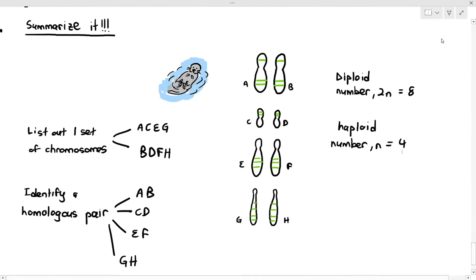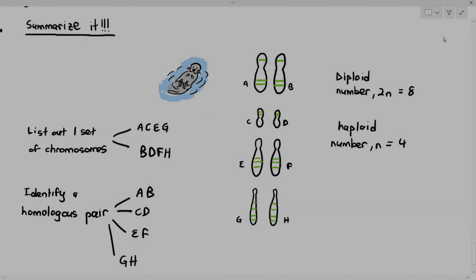The diploid number of this otter will be 8 — two sets of chromosomes equals 8 chromosomes — and the haploid number of this otter, n, equals 4, which is half of it. So I hope you do understand what is the meaning of diploid, haploid, and also homologous chromosomes.